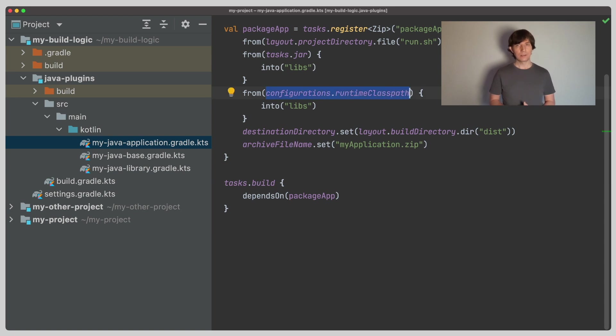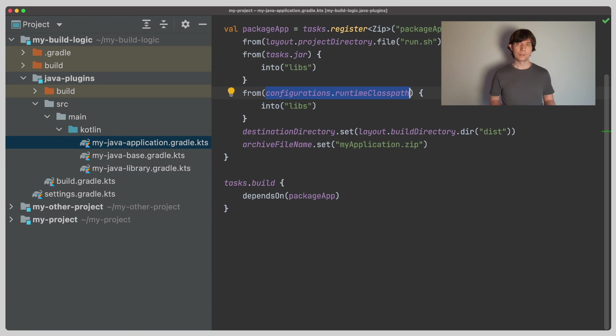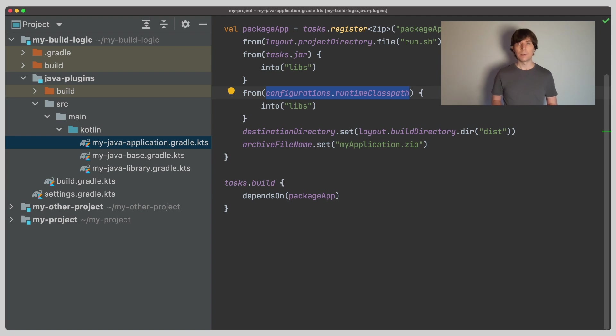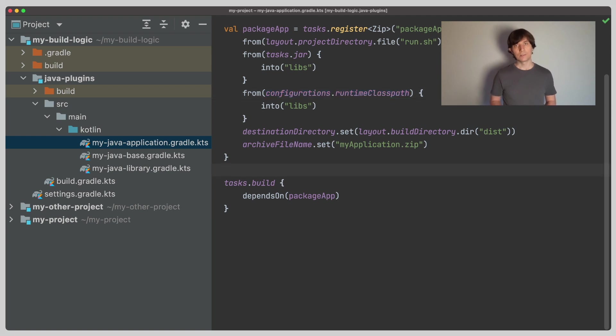In this example, we used the runtime classpath, which is a resolvable configuration provided and preconfigured by the Java plugins. It gives us all the jars of the dependency of our project, the app project in our case, and the transitive dependencies of these dependencies. Because that is what we need and want to package into our application, all the jars that are required at runtime.